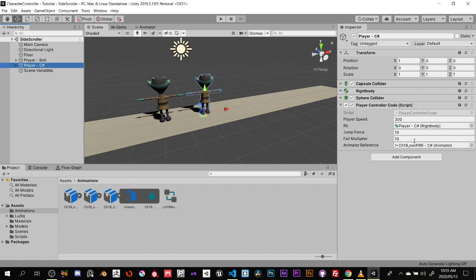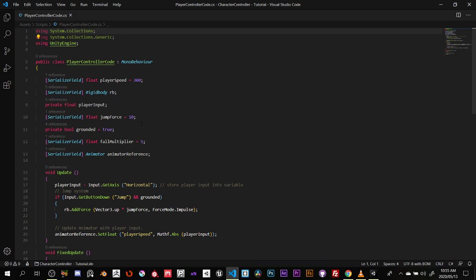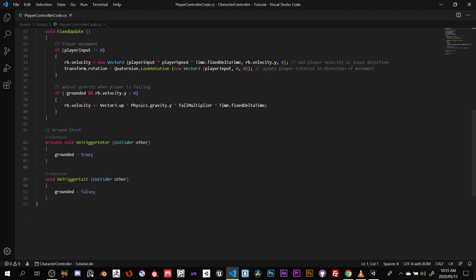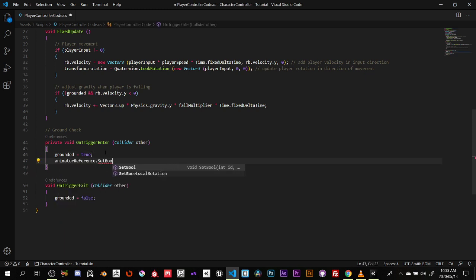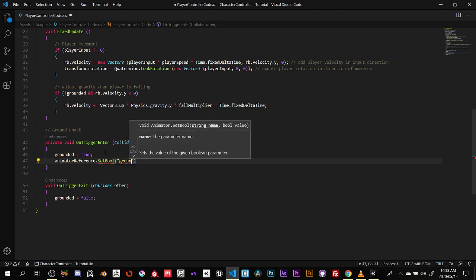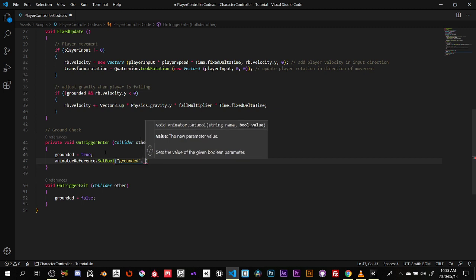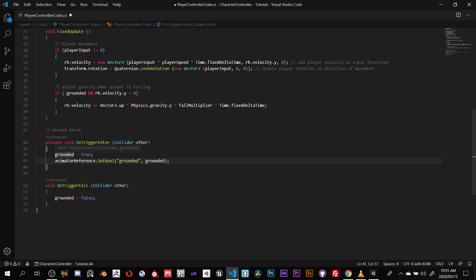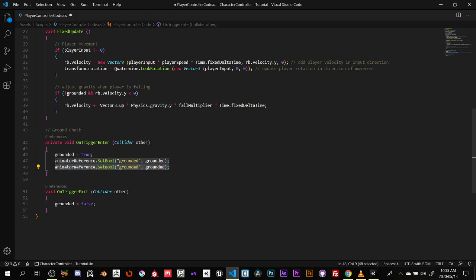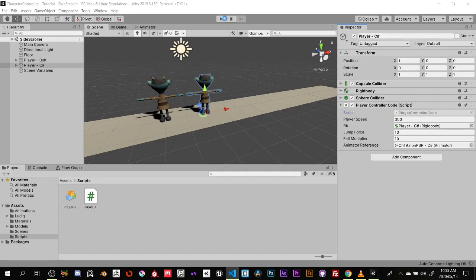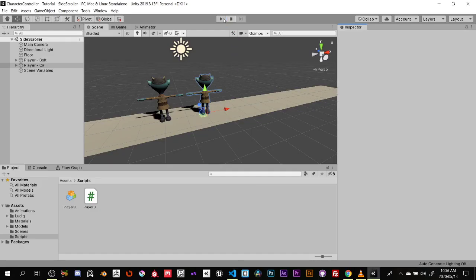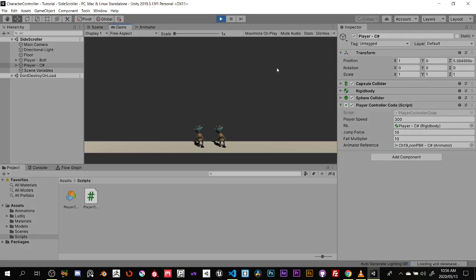Now let's do the same thing in C#. In the script, go to OnTriggerEnter and add: animatorReference.SetBool("grounded", grounded); — since grounded is true here, it sets true. Duplicate that line and move it to OnTriggerExit where grounded is false. Both characters now behave identically — the Bolt version and the C# version use the exact same logic.